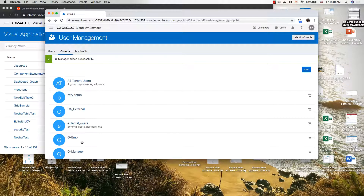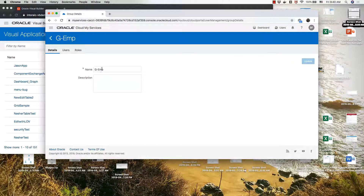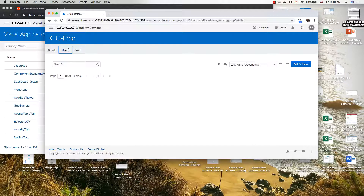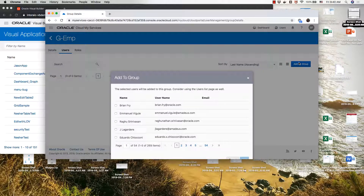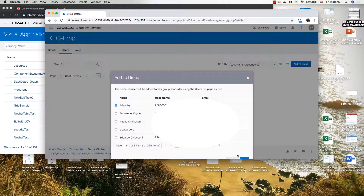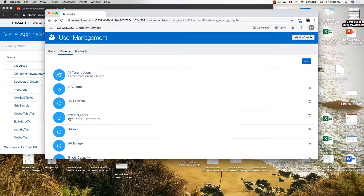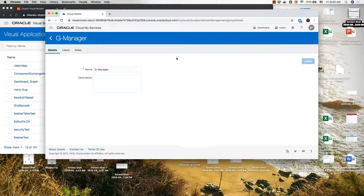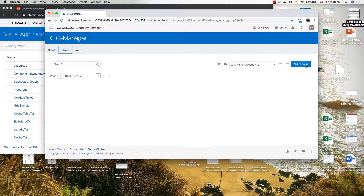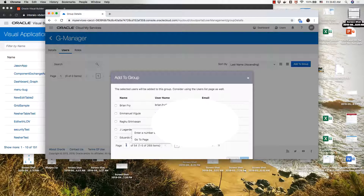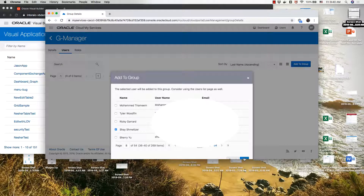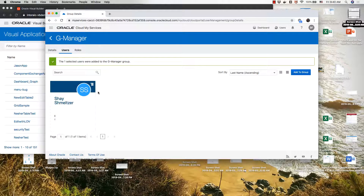Now we have two groups and we're going to add users to those groups. To make it simple, we're just going to add a single user to each group. To g-emp we're going to add Brian, who's one of our users. And then to g-manager we're going to add the user Shai. So now we have two users added into our groups.